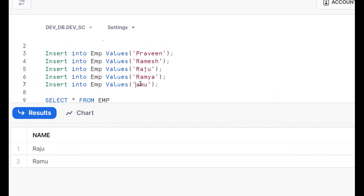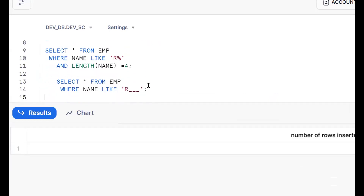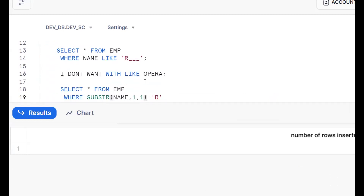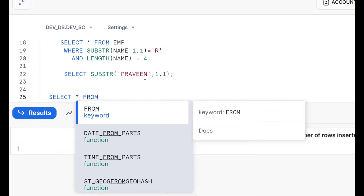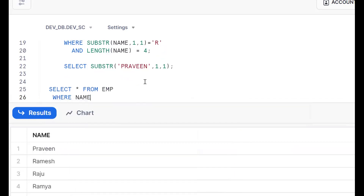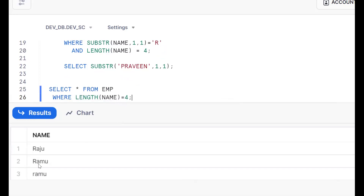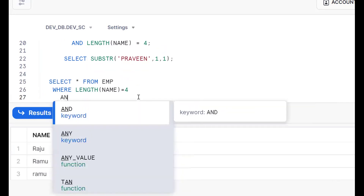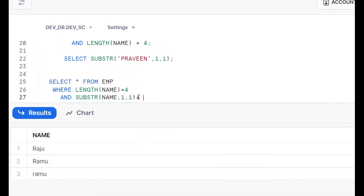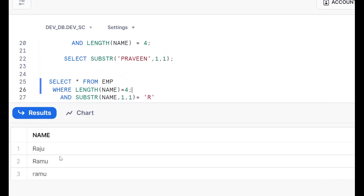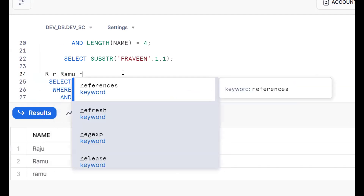Now a negative scenario — suppose I insert a record with lowercase 'r', like 'ramo'. Let's test: WHERE LENGTH(name) = 4 gives Rajoo, Ramo, and also the lowercase ramo. Now when I add AND SUBSTR(name, 1, 1) = 'R' with capital R, I get Rajoo and Ramo, but the lowercase ramo is not returned because the data in the database is case-sensitive.